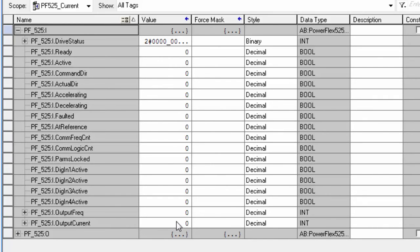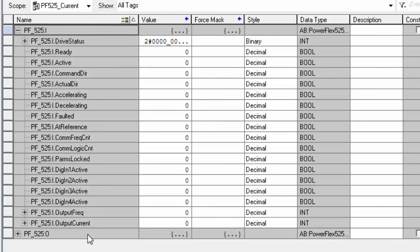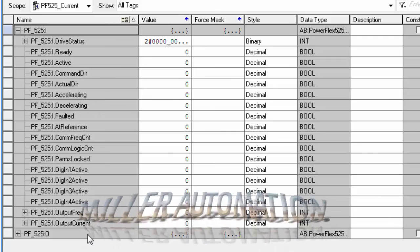And you can go ahead and add that into your program. That's all there is to displaying the output current and other items for the PowerFlex 525. Thank you for watching. Subscribe to stay up to date on our latest tutorials.